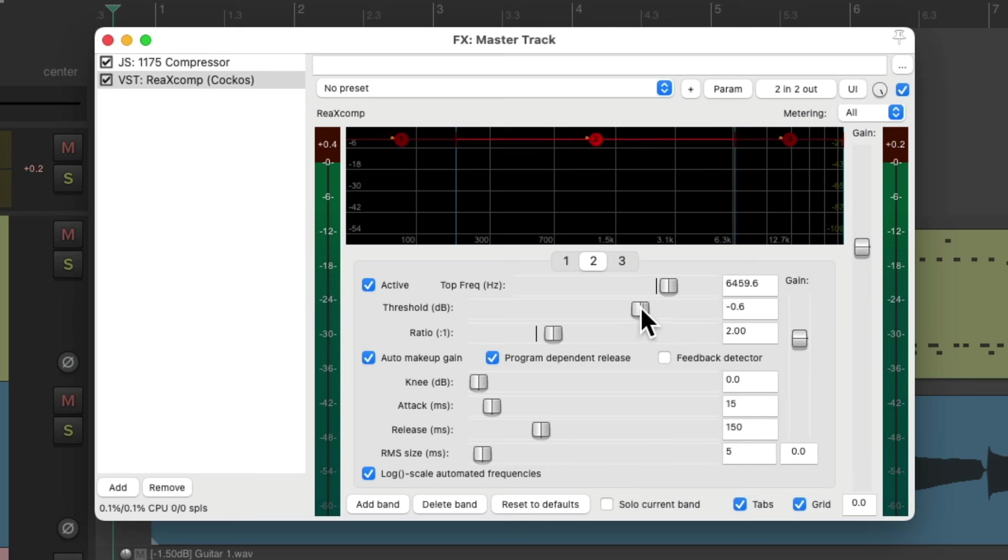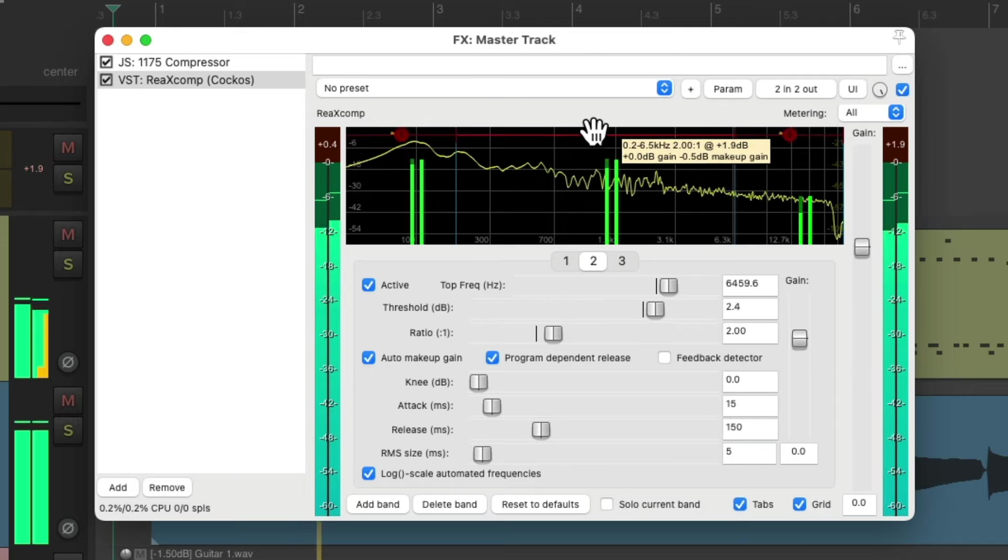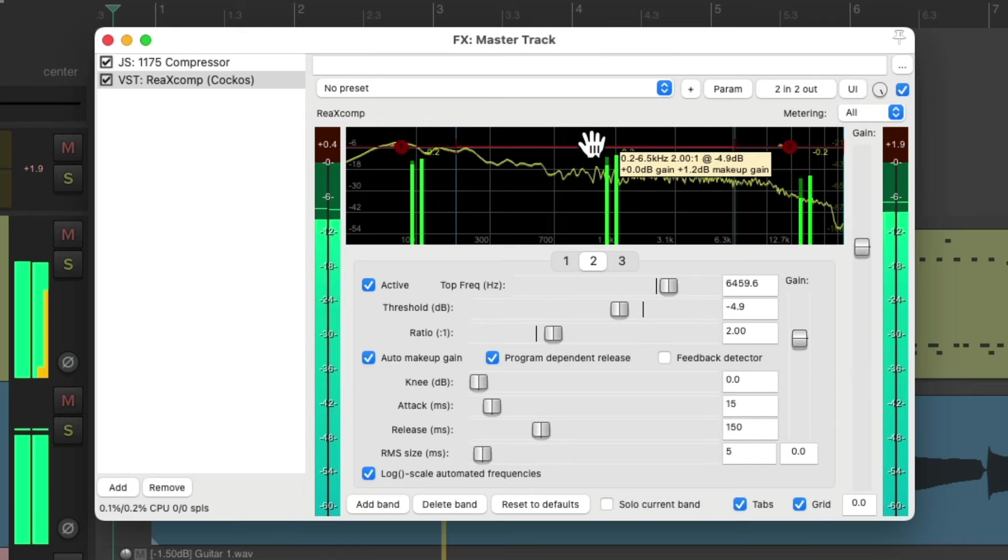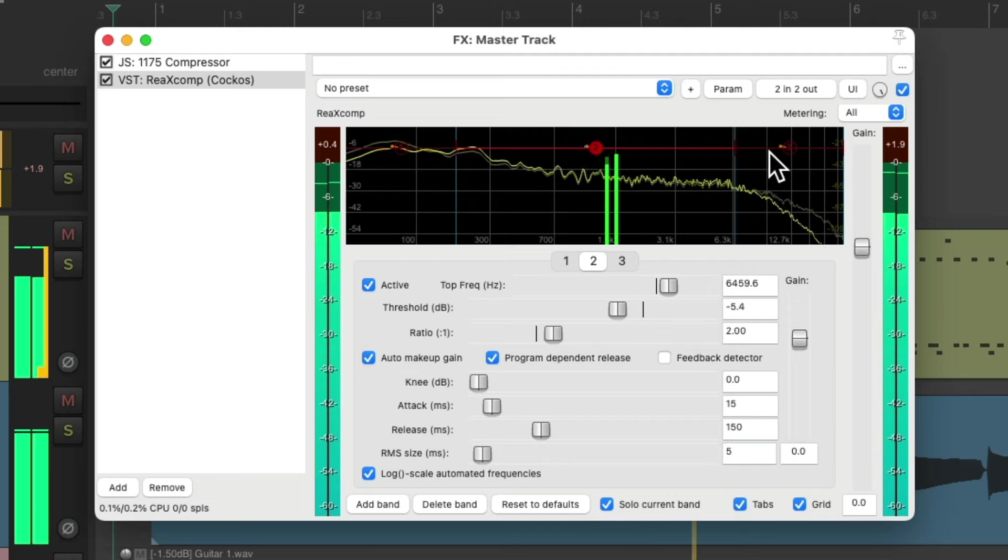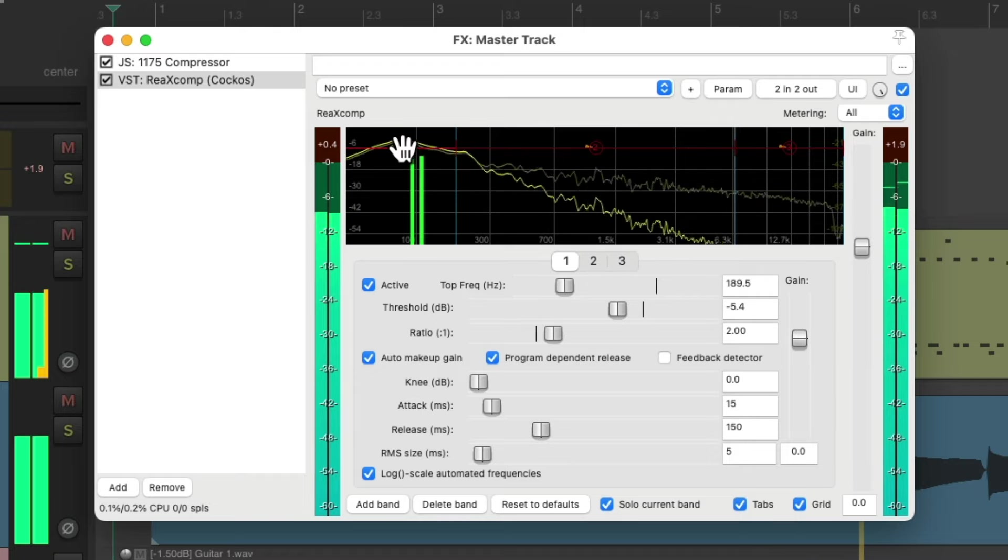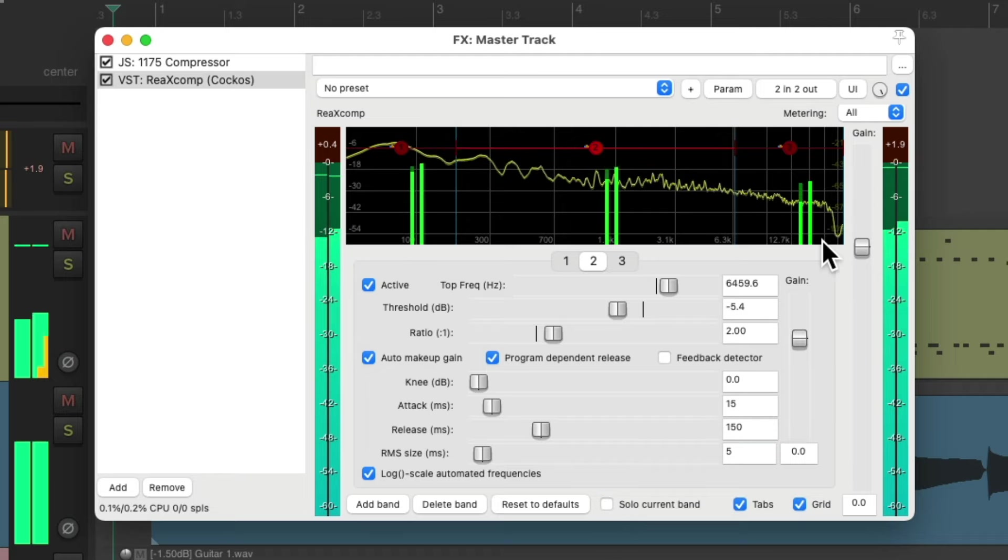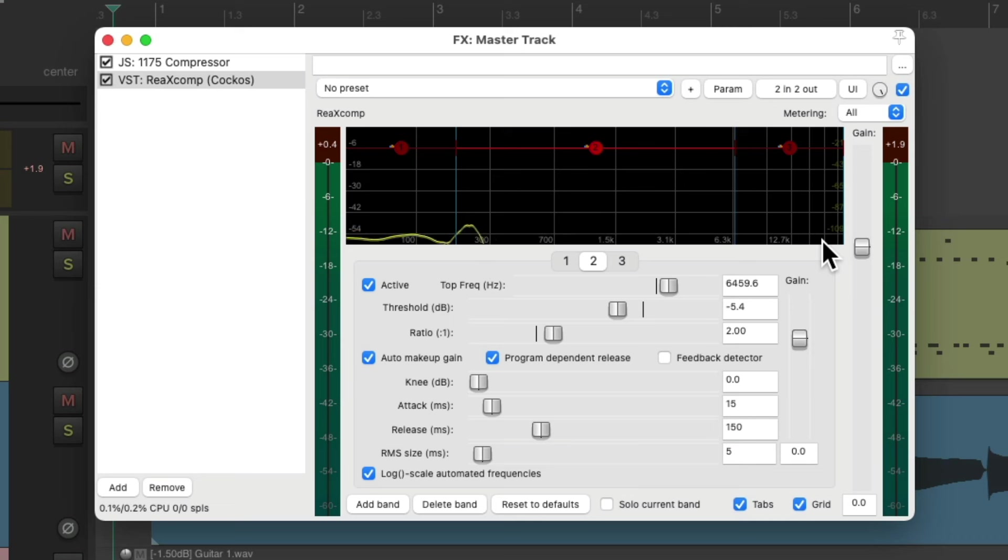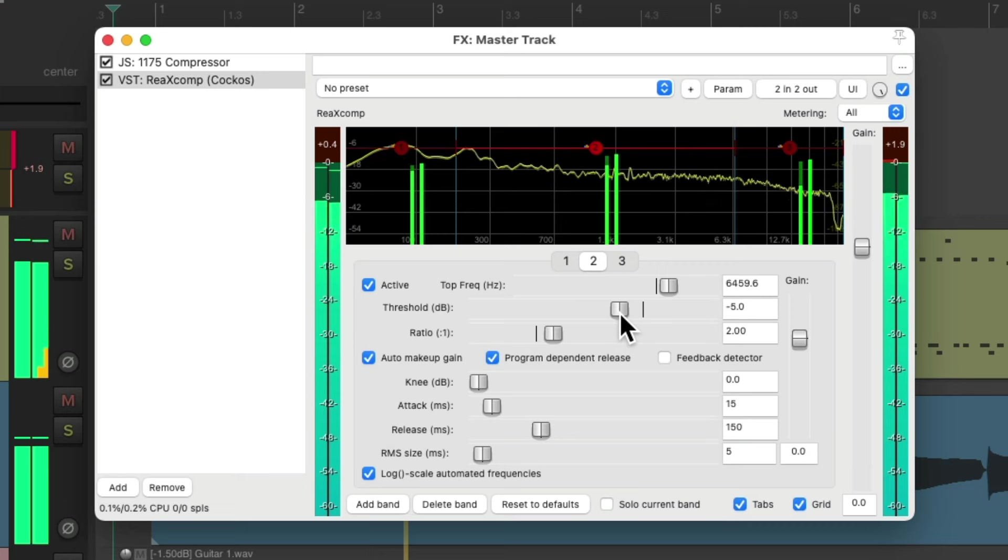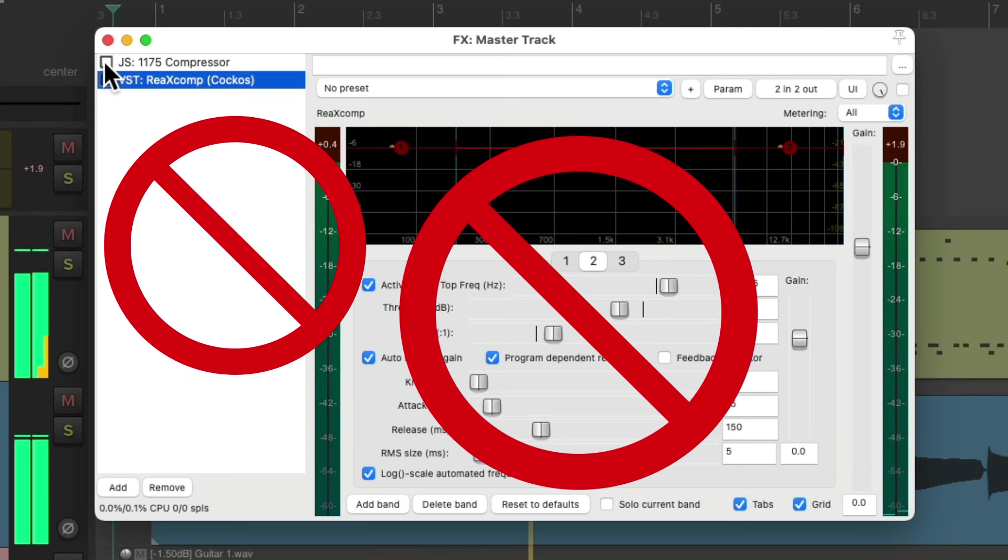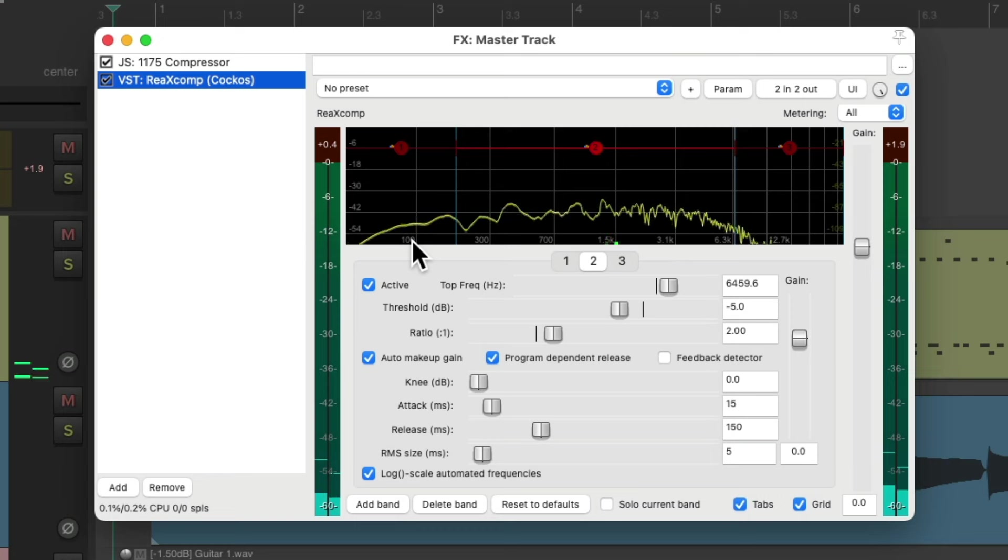So compressing each frequency, the low, mids, and highs, the same amount, at the same time. Let's hear it. Again, it just glues our mix, or makes it more cohesive. Let's hear it before. Notice how it sounds more finished.